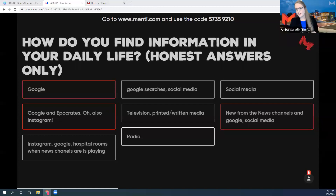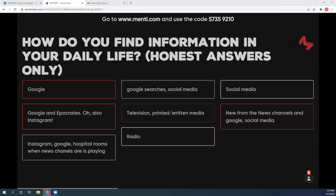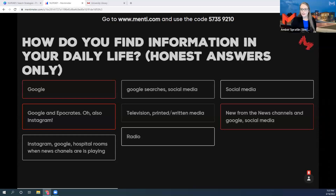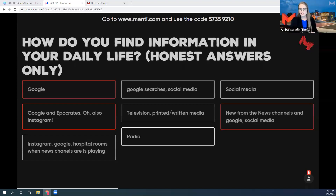I got a 'no' in the chat. Why not? It's what we use every day — isn't it legitimate? 'Not scholarly,' says Andrea. What does it mean to be scholarly? What is a scholarly resource and why is it different from what you'd see on Instagram, TikTok, or TV? 'Subject to bias and unfounded' — also a very good explanation.